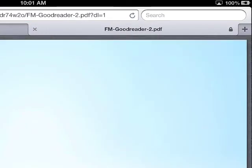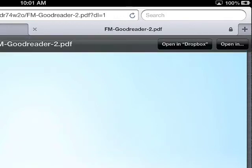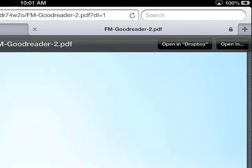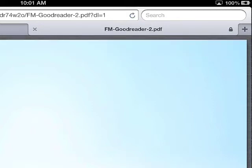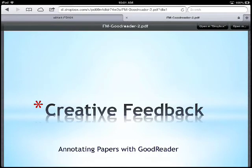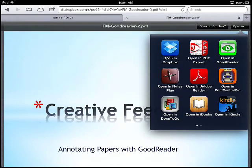Now, you'll notice on the right-hand corner, I'll tap again my window, anywhere in the window, you'll see that it says open in dropbox, or open in. Well, I want to open this in Goodreader. So, once again, I'll tap the window, and then I'll click open in.